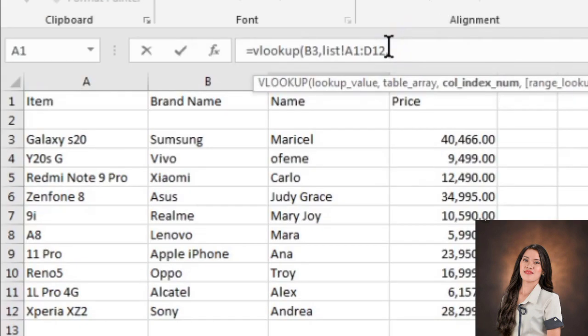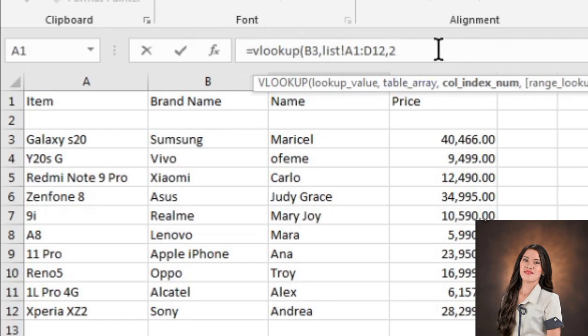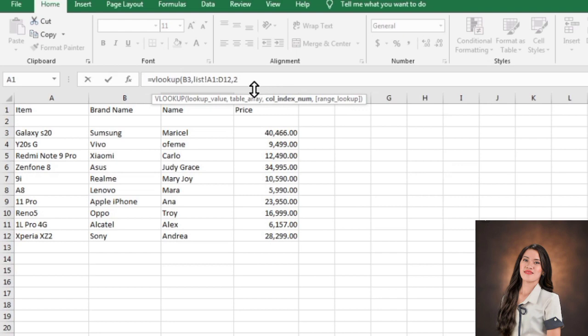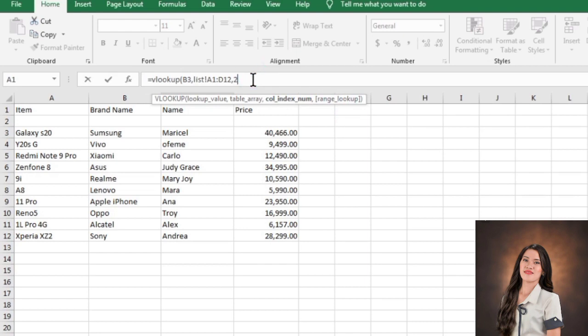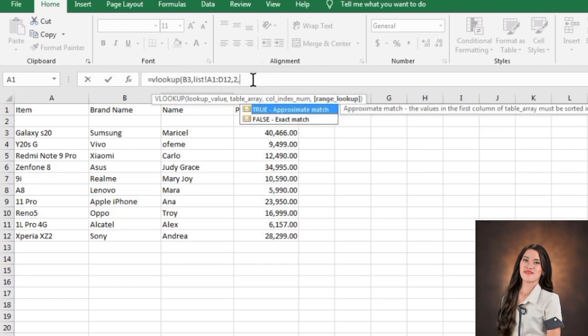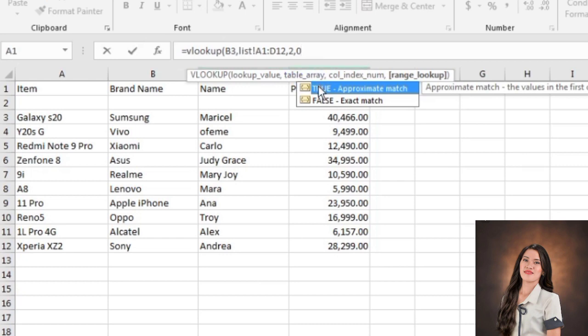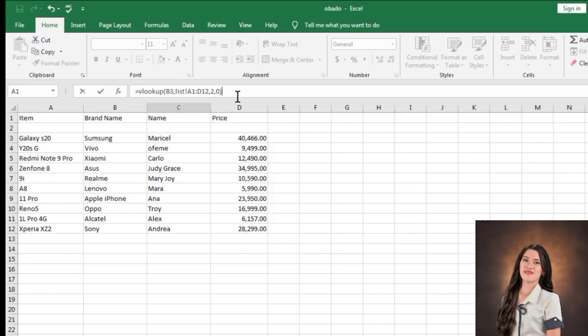Separate by comma, then Column Index. The Column Index is which column number contains the value you're looking for. Since the brand name is in the second column, we will type number 2. After that, separate by comma and proceed to Range Lookup. Range Lookup is a logical value that specifies whether you want VLOOKUP to find an approximate match or an exact match. Number 1 or TRUE is approximate match. And ZERO or FALSE is exact match. Since we're looking for exact results, let's enter ZERO and close the formula with close parenthesis. And click enter.